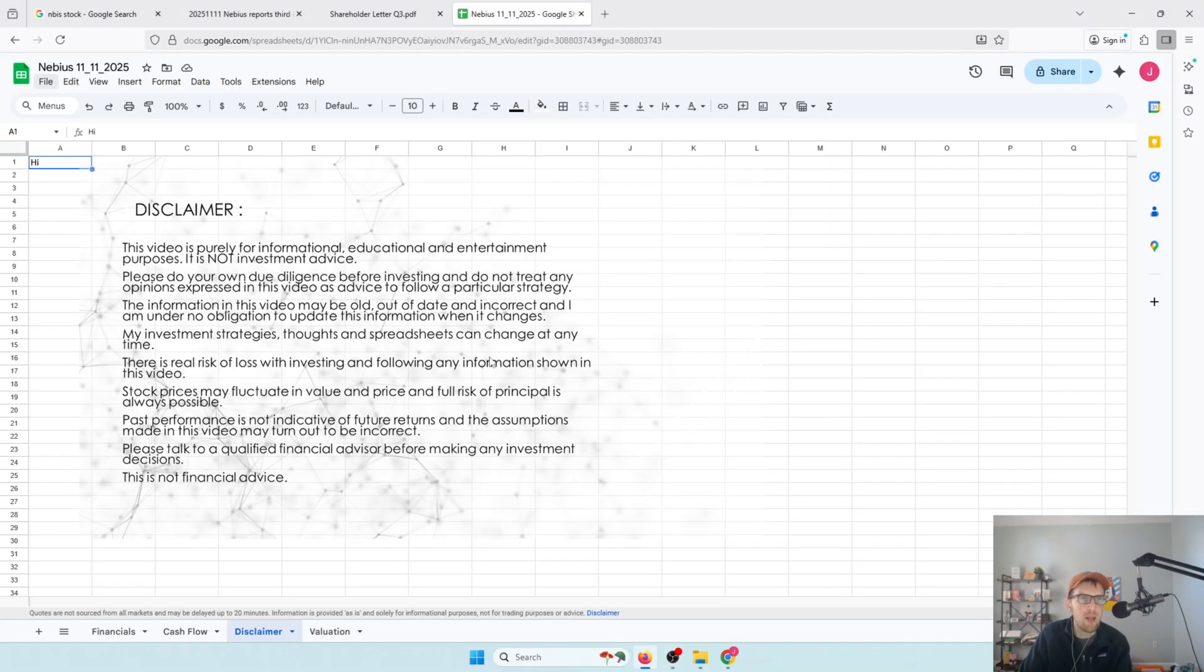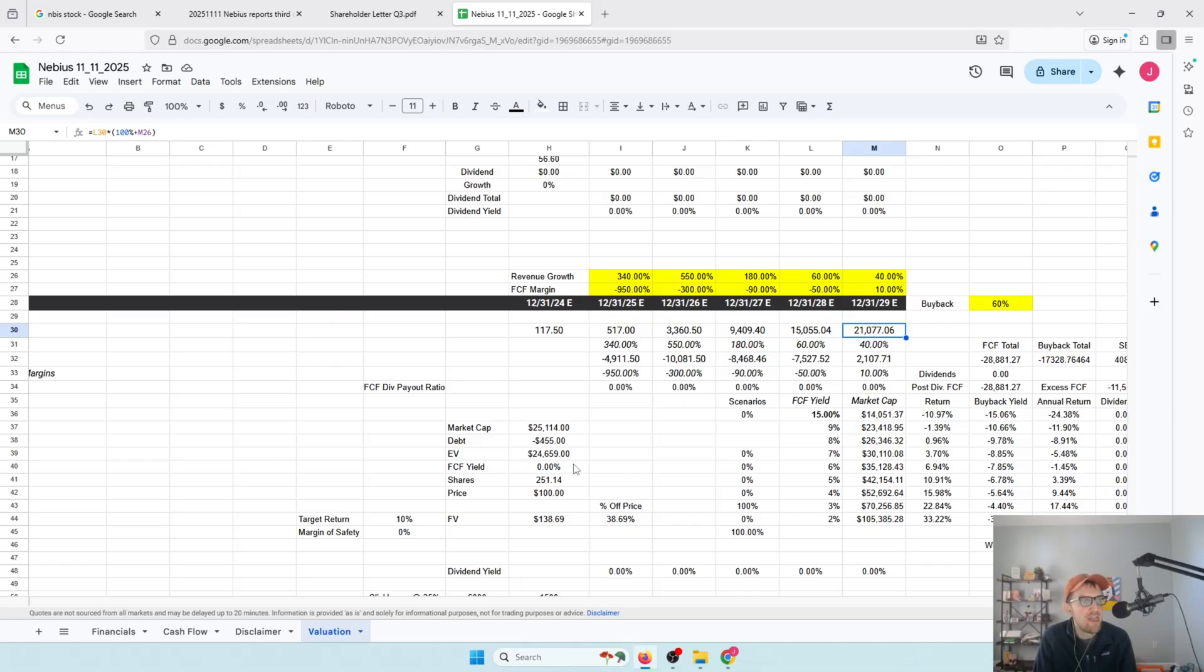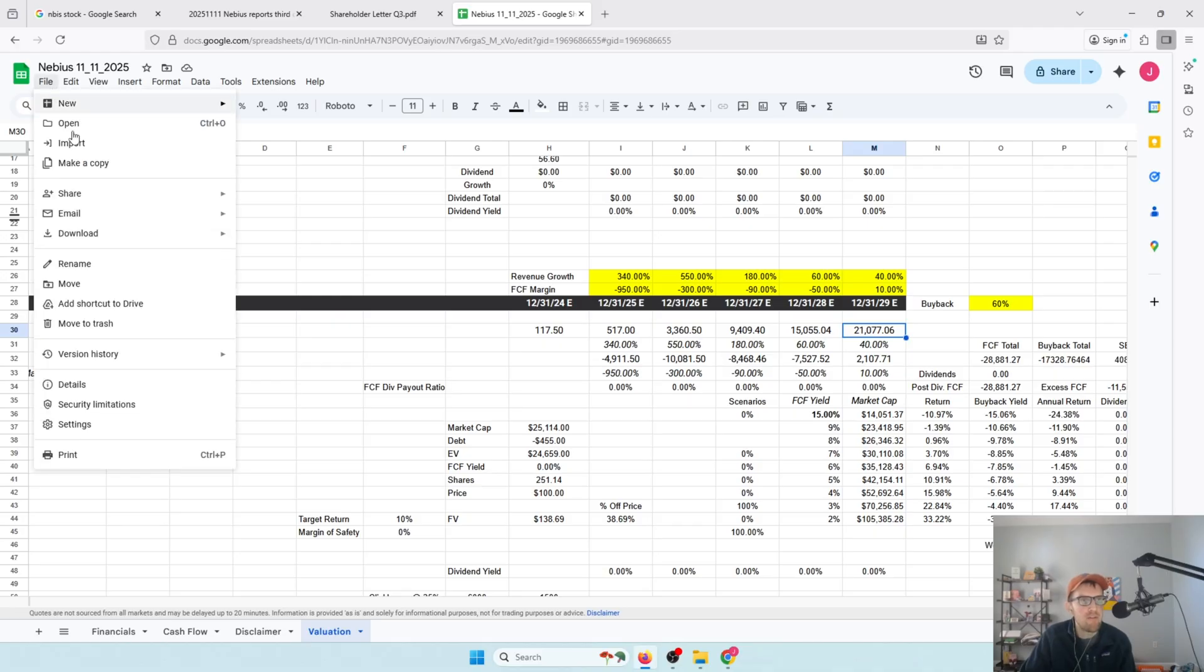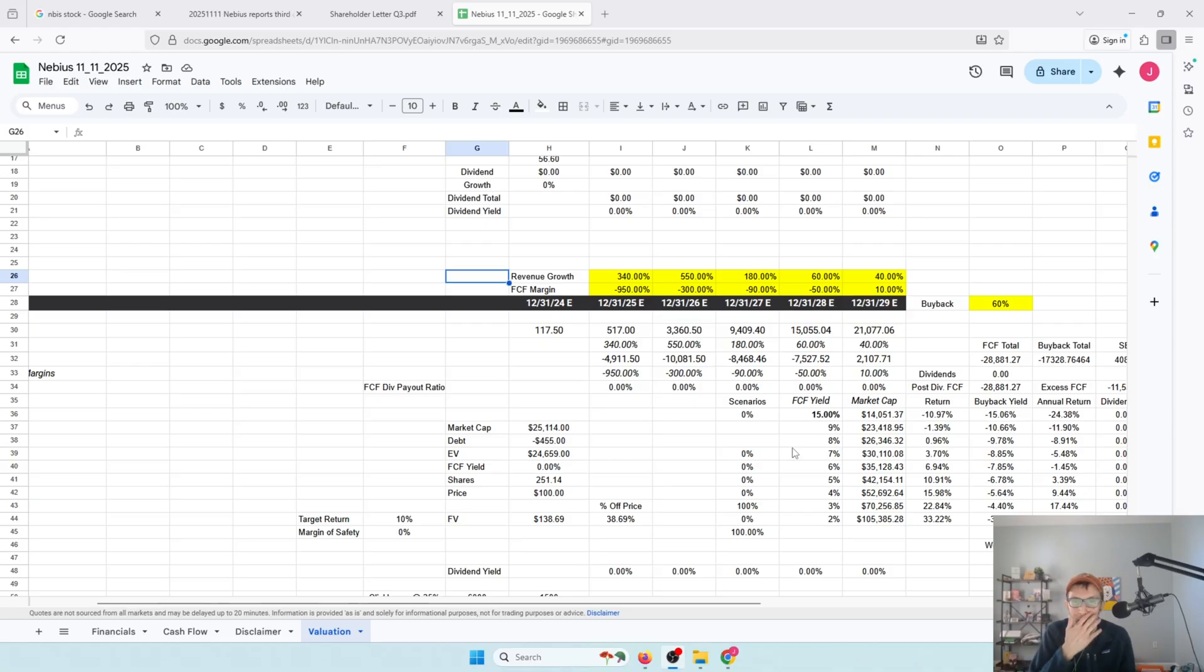So how do you value this sucker? Disclaimer to this video is purely for informational, educational, and entertainment purposes only. It is not investment advice. I will say that if you're doing a free cash flow analysis at this point for a company like this, you're making stuff up. So keep that in mind. I'm making stuff up. If you want to play around the spreadsheet, hit file, make a copy. There will be a link to this in the description down below.